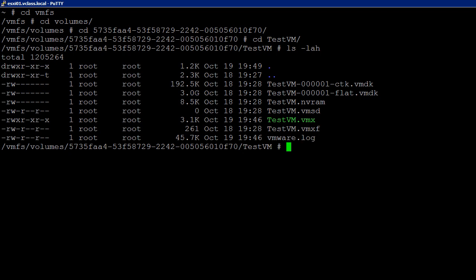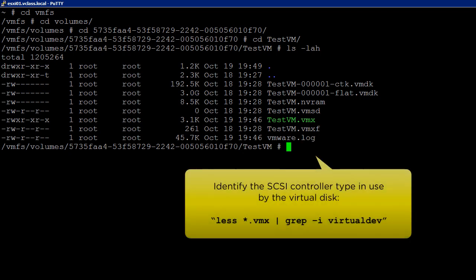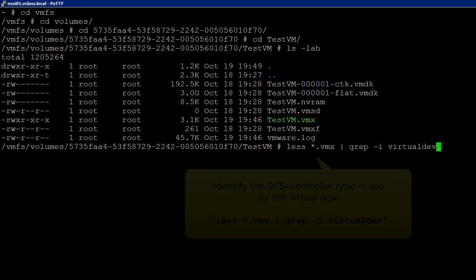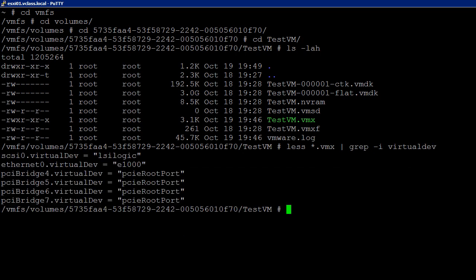In the next step, we will identify the virtual machine's SCSI controller type. We can get this information from the virtual machine's configuration file by using the following command. In this case, the controller type is LSI logic.